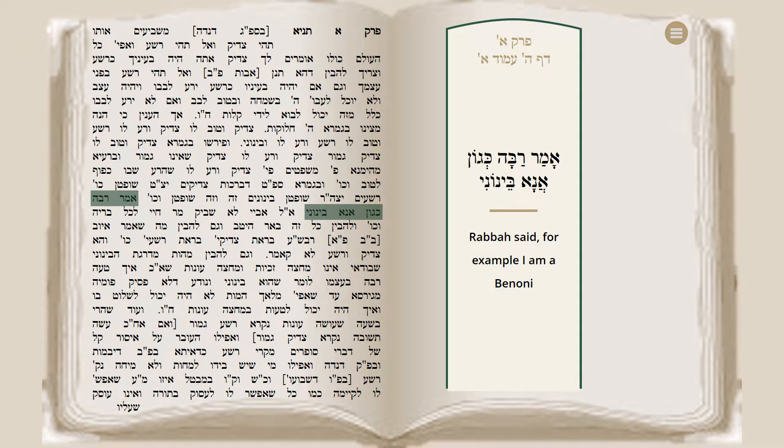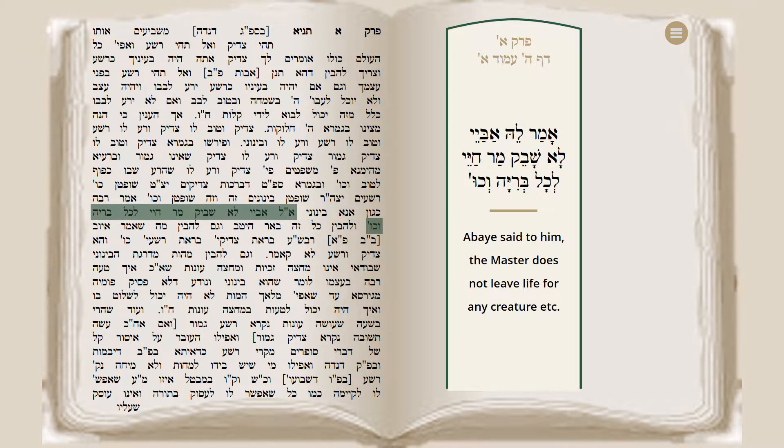The Gemara says over there: Amar Rabba — Rabba said: For example, I am a Beinoni. Abaye said to him: The master does not leave life for any creature. Since if Rabba is a Beinoni, then everybody else must be on a lower level — the level of Rashaim.